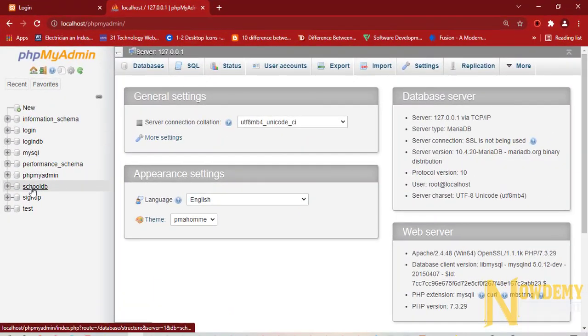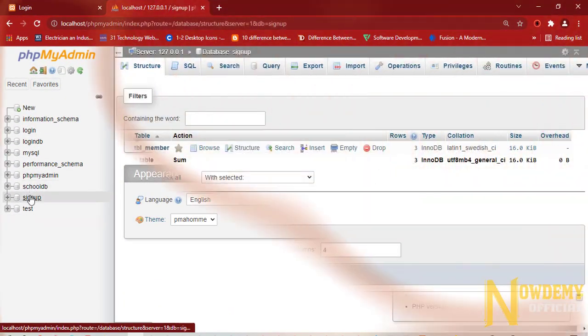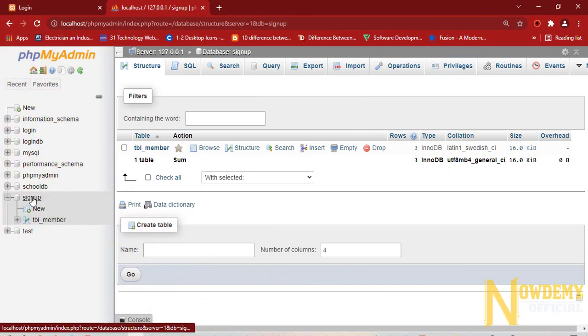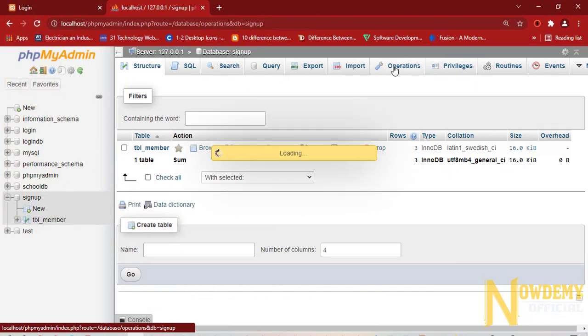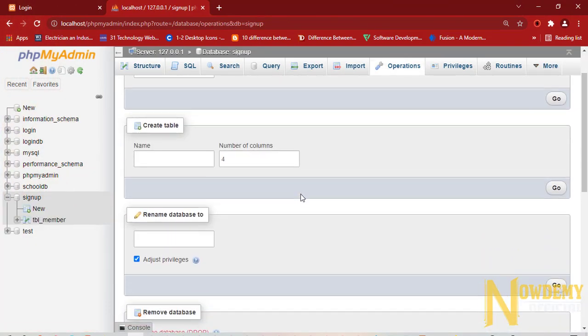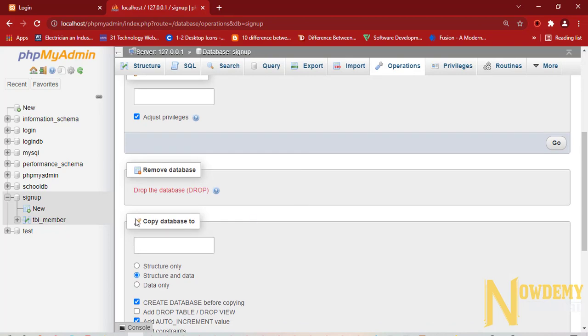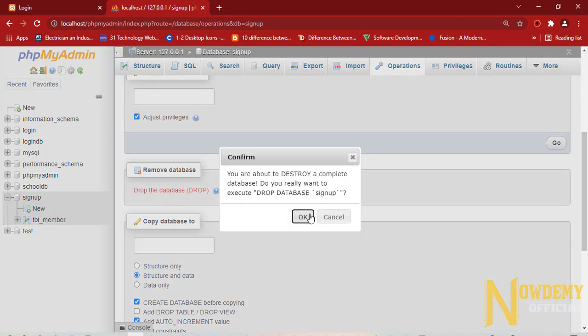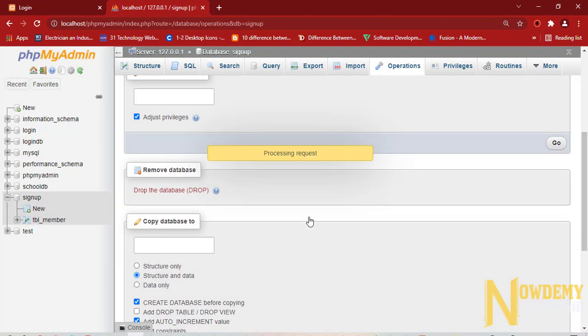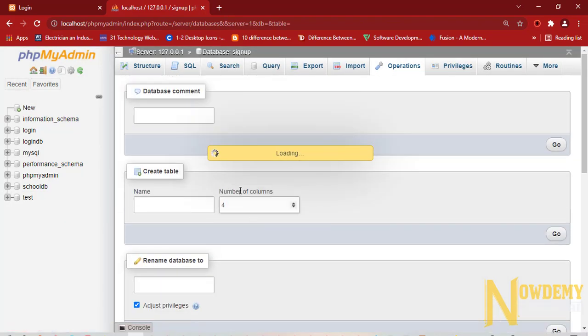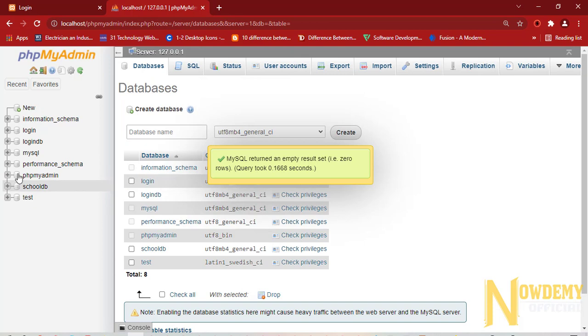Now here I have already created that database. First I will have to drop this database. Go to the operation section and click on drop. And now we have deleted or dropped that database.